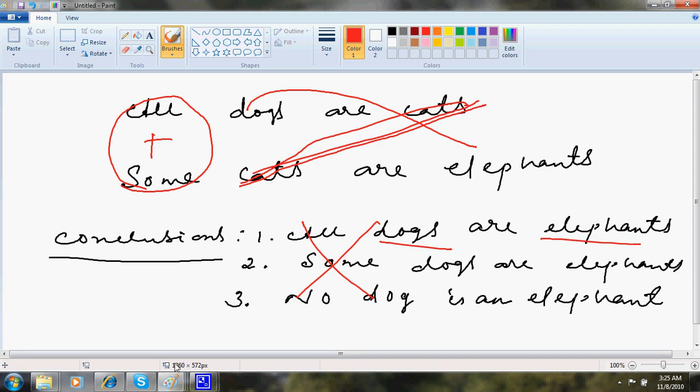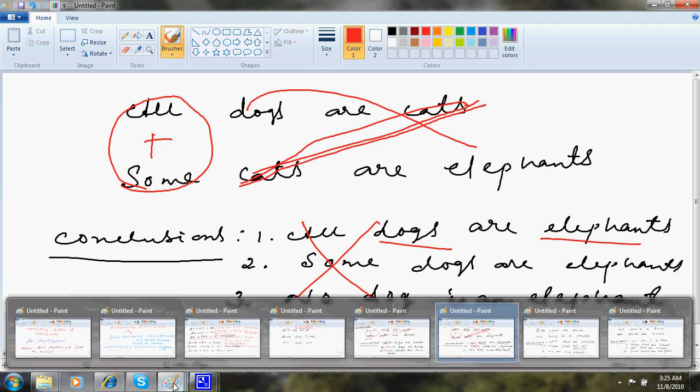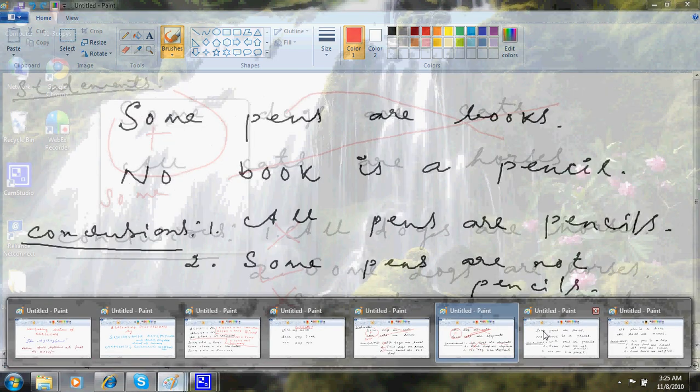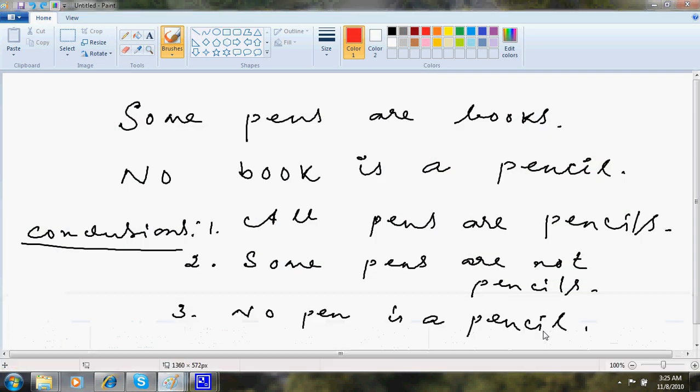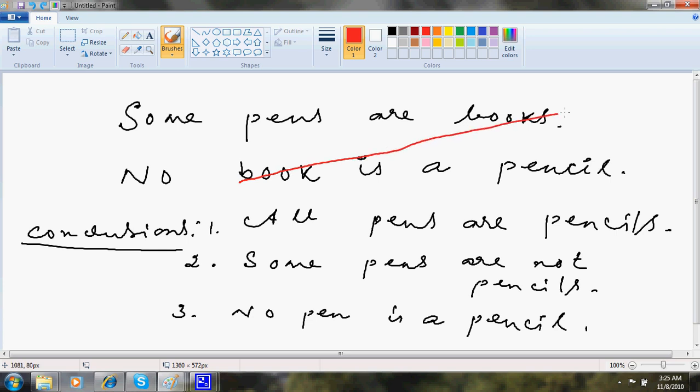Here I go with next question. If I have some pens are books, no book is a pencil. So I will cancel book and books. Some plus no is some not.